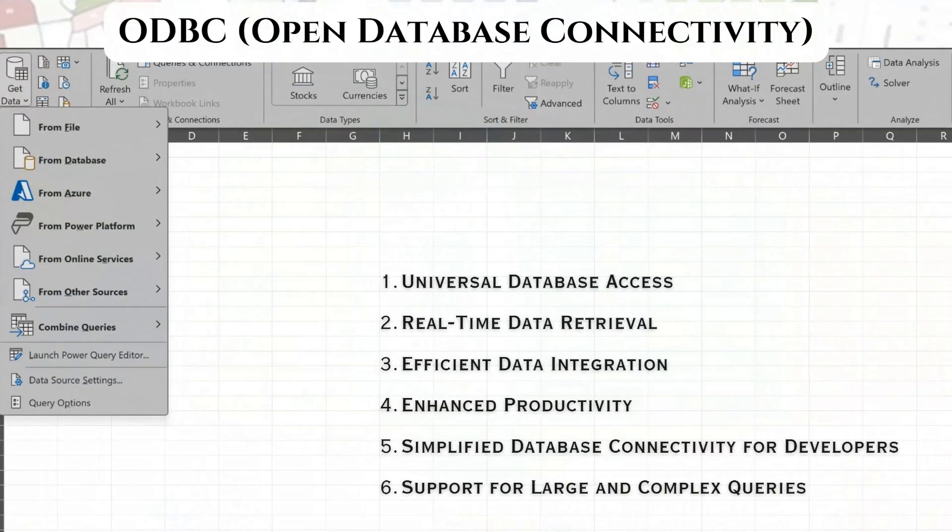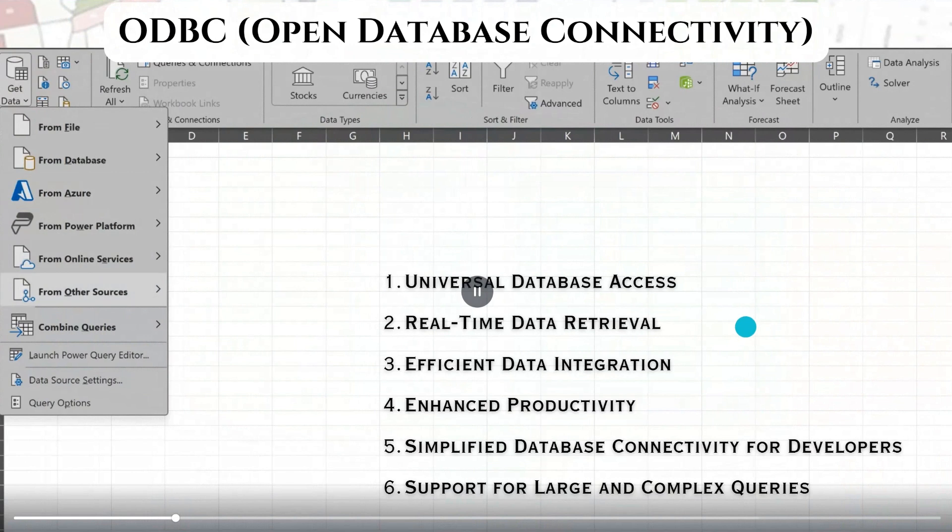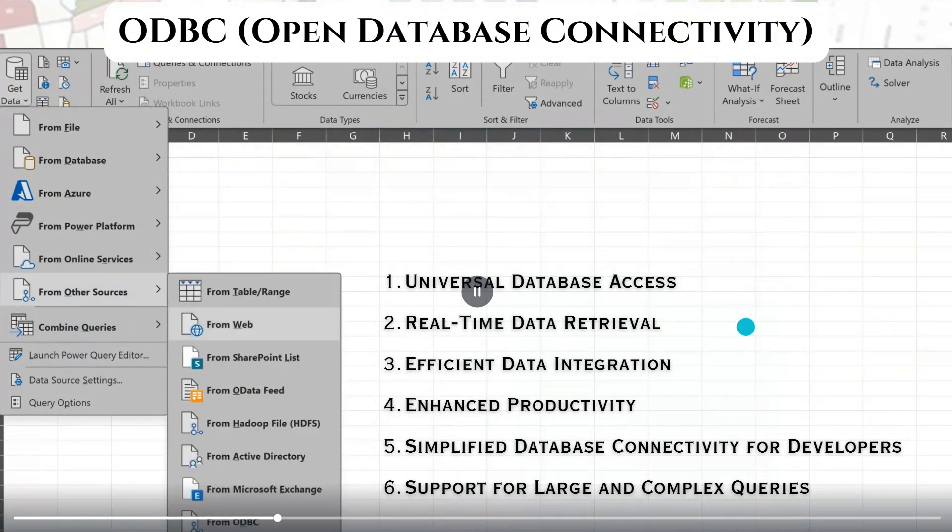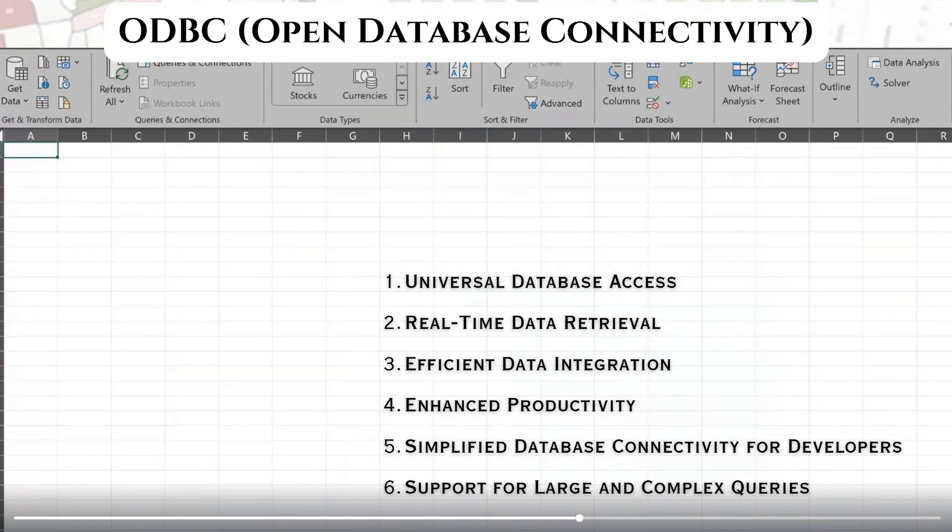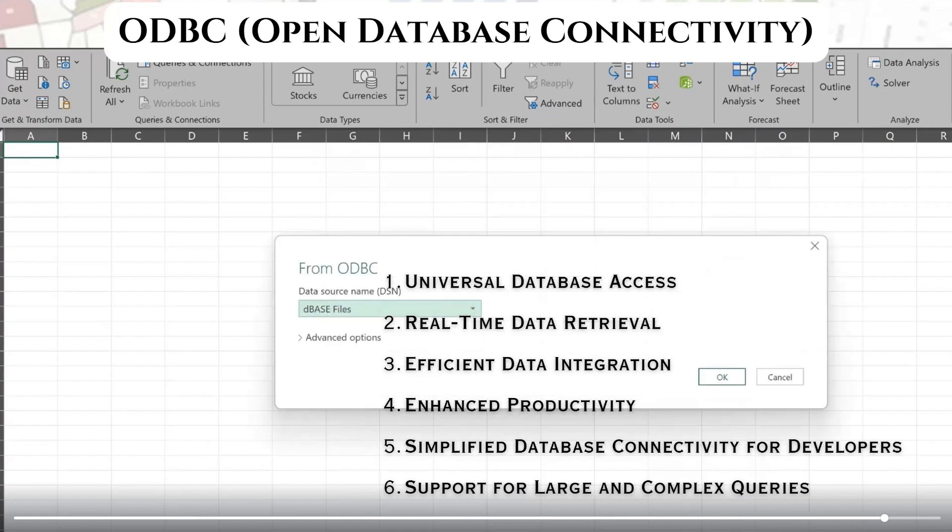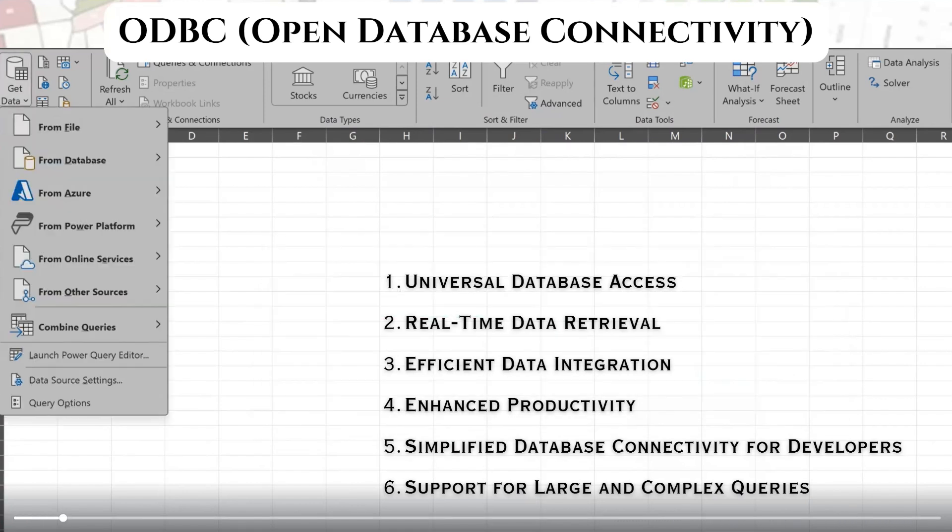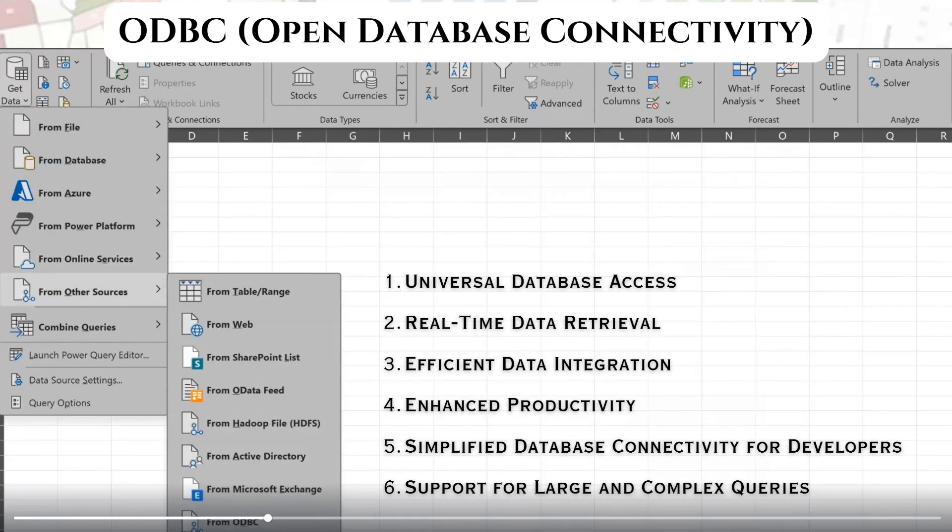So what ODBC exactly is? It is nothing but open database connectivity, which is a standard API that allows applications to connect to and interact with a wide variety of either relational or non-relational databases using a common interface.